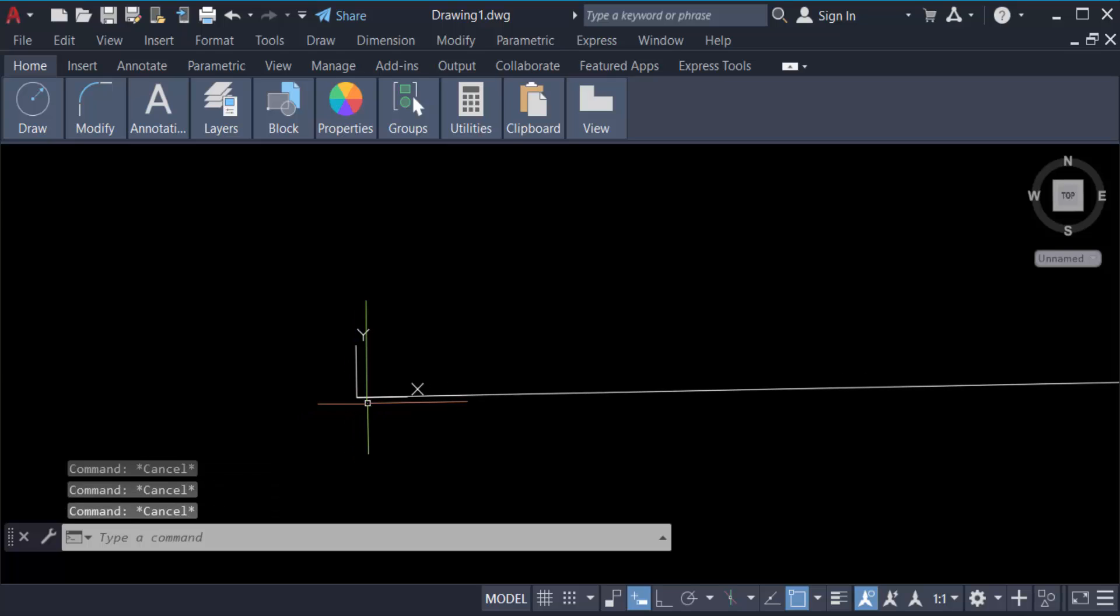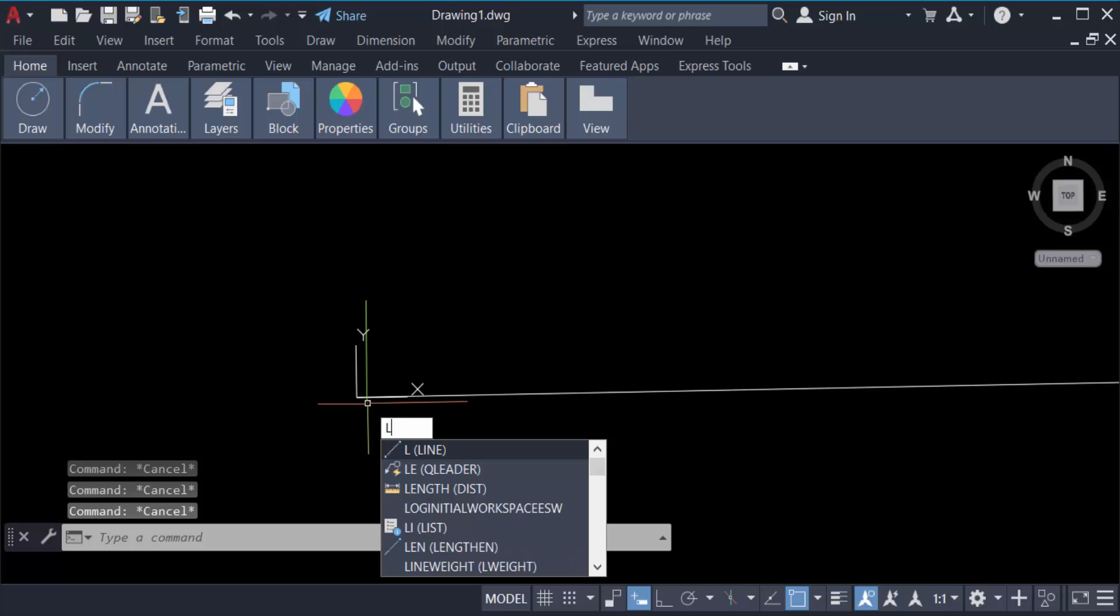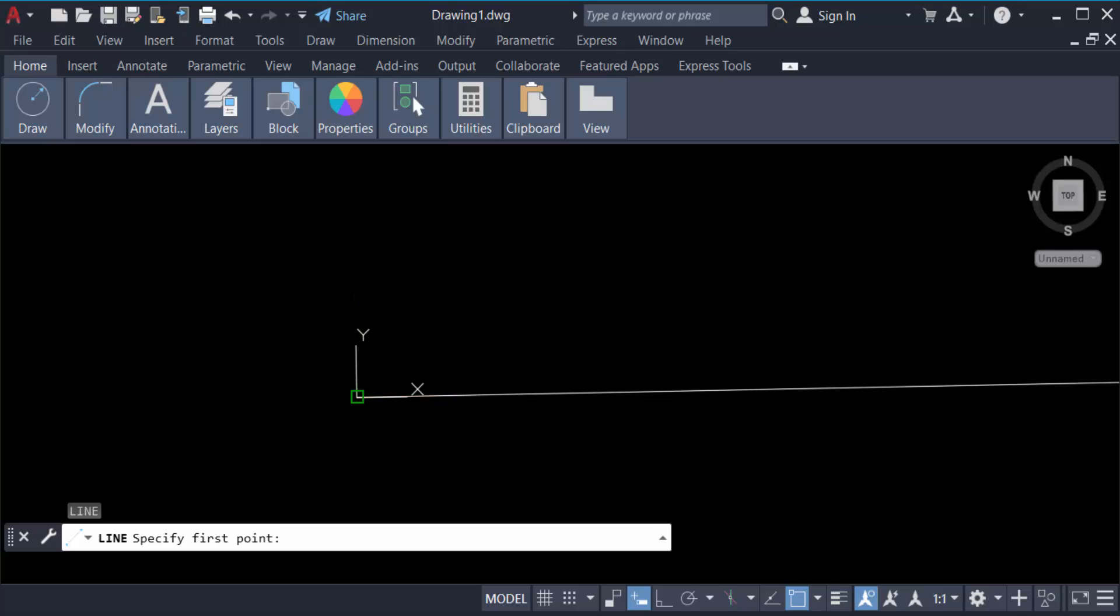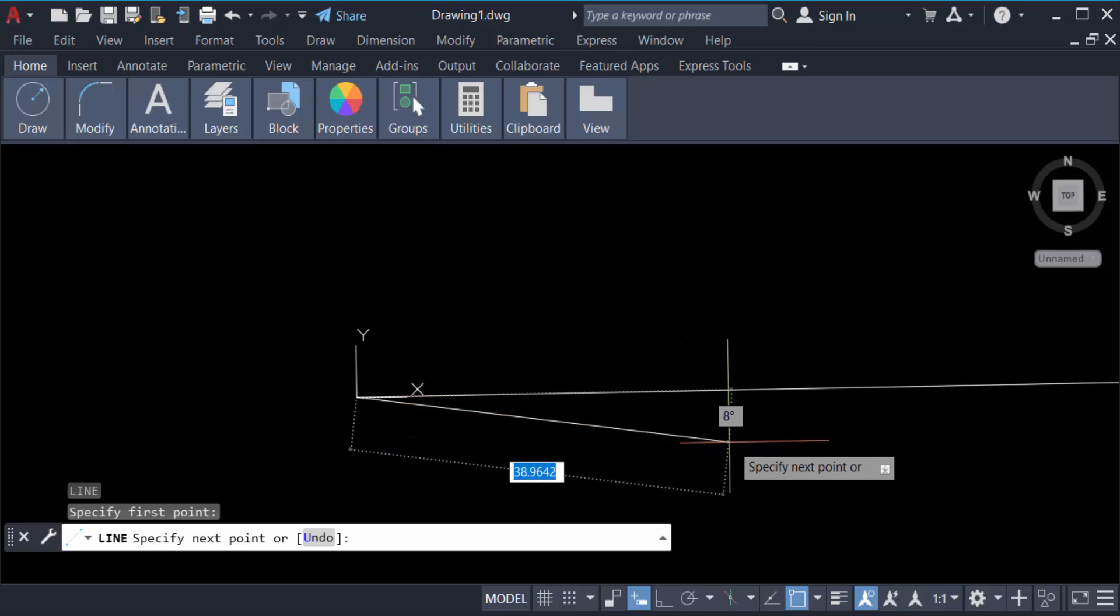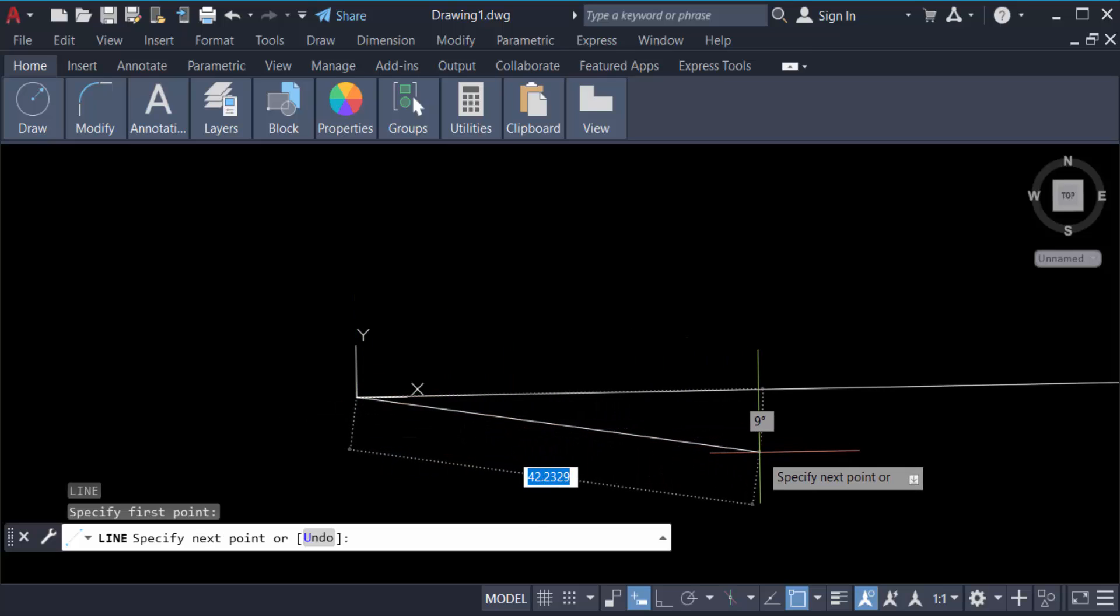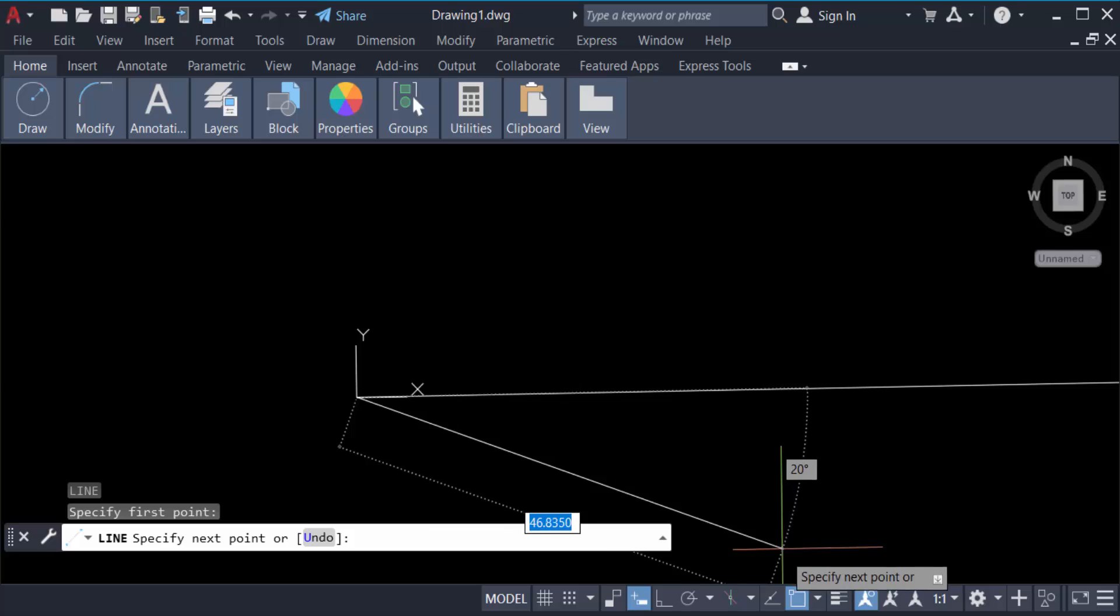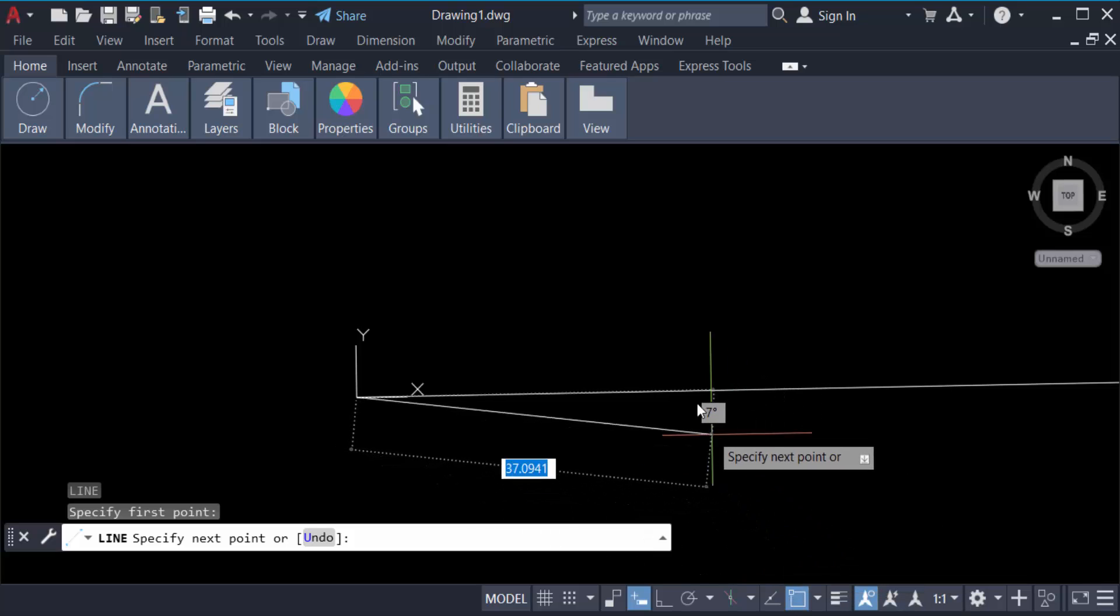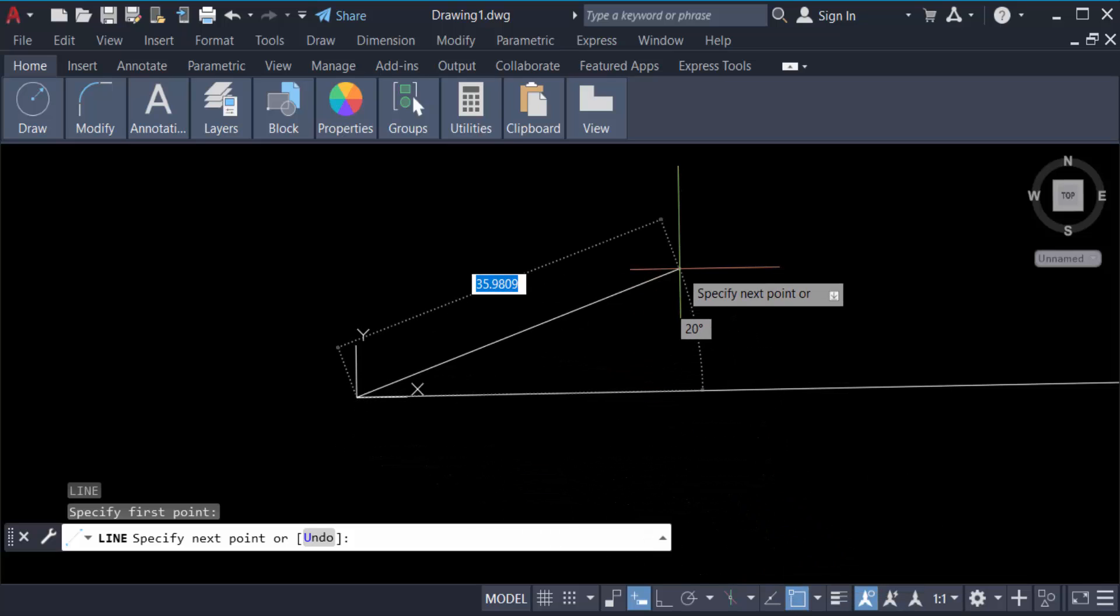Press L again and then select the first point. You have to ensure that the snap mode is on - this is snap mode. If you don't have it on, press keyboard function key F3 to turn it on, or you can manually turn it on here.